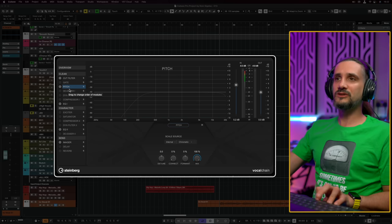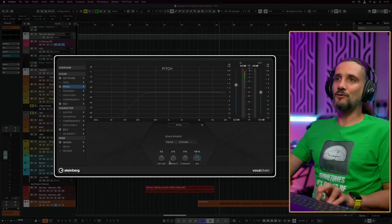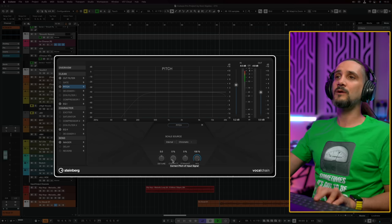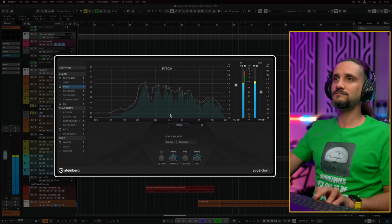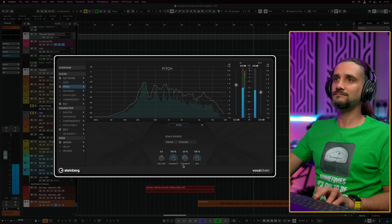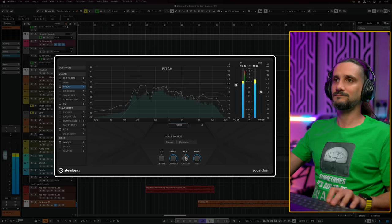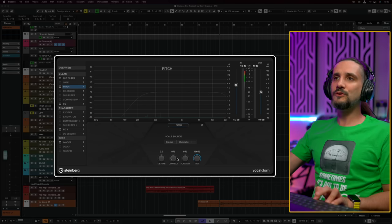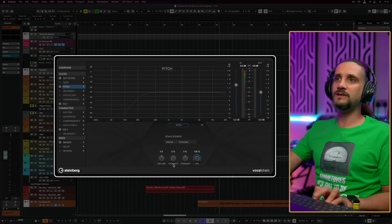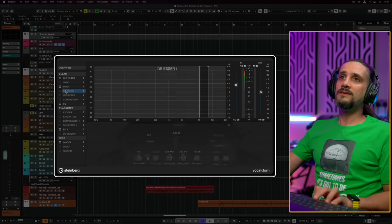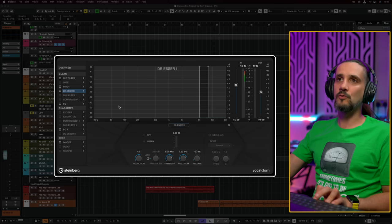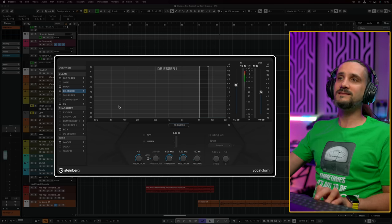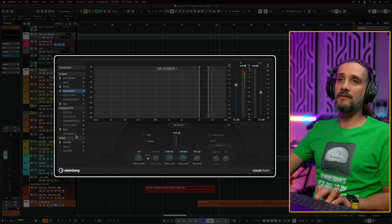Then we have pitch correction. For this specific vocal I'm not going to use it, but let me show you very quickly how it sounds. For pop vocals, I would use this and add mild correction. The next thing we have is the de-esser. This is the first de-esser stage in this plugin, and we have another de-esser later on. This will take care of the very first sibilance before we get to the compressor.